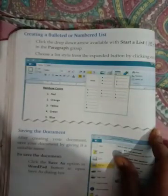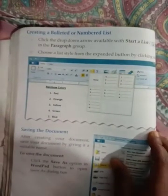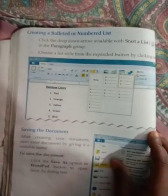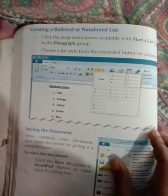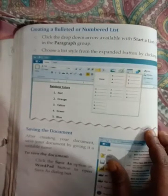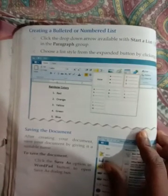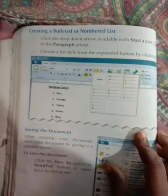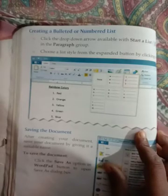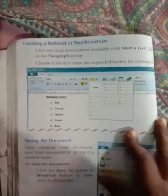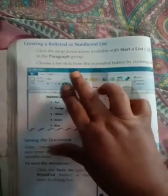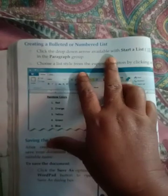Good morning all of you students. I am Anita Kumari, your computer teacher from CMJ Institute of Education, Bunkat Murtihaare. Today I am going to teach the remaining part of chapter 7 from class 2: creating a bulleted or number list.